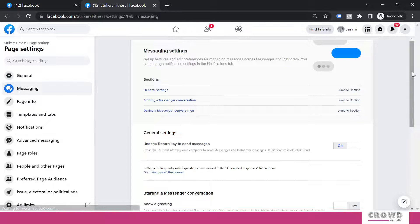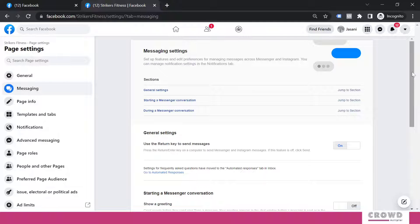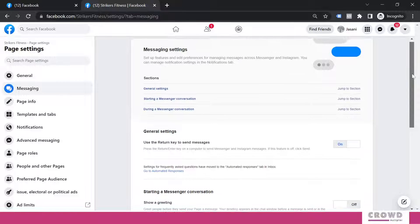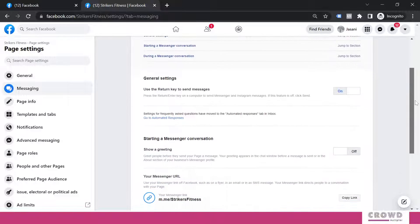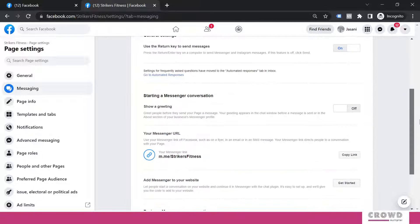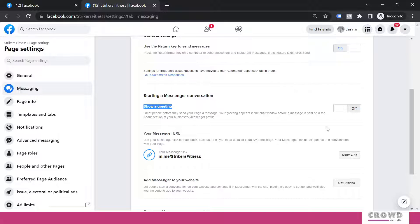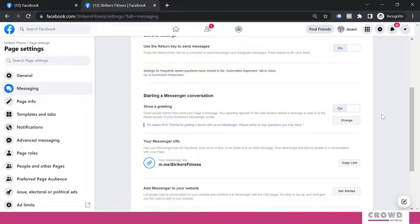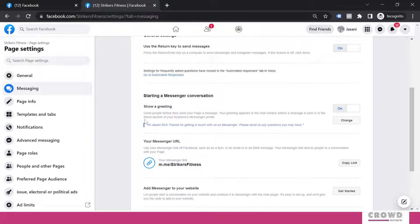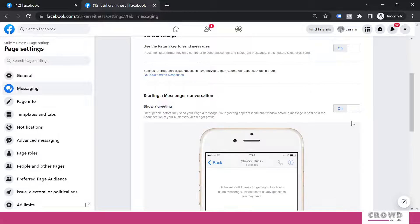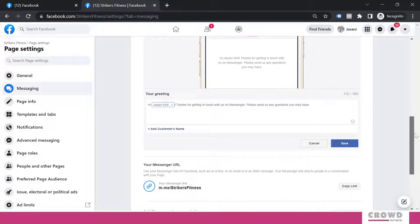Now in this window, scroll down and find out this - show a greeting. Right now it is turned open. We have to toggle this button and turn it on. And then this message will appear, but I don't want this message, so I will click on Change.